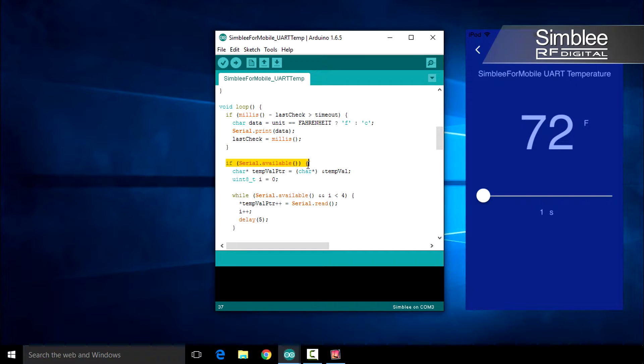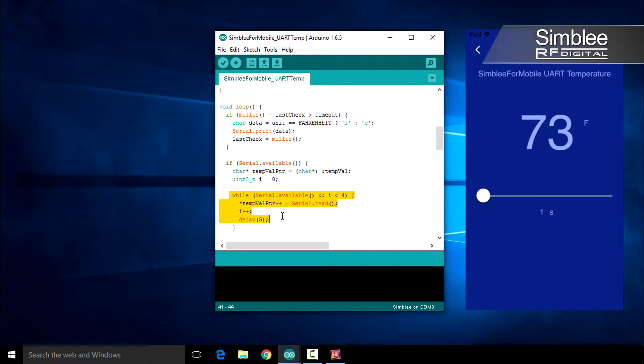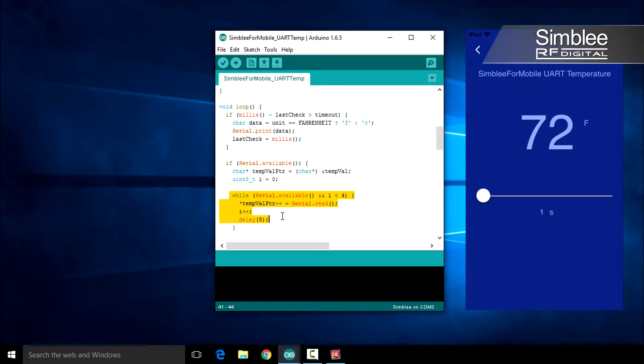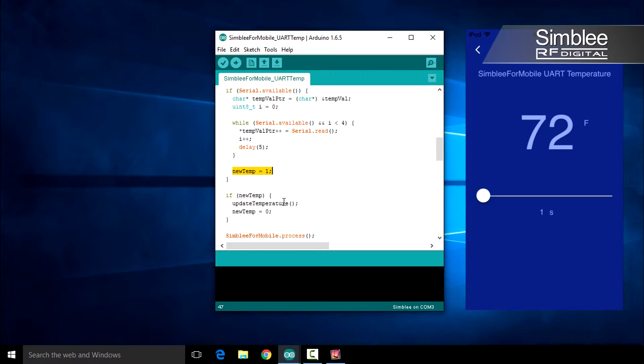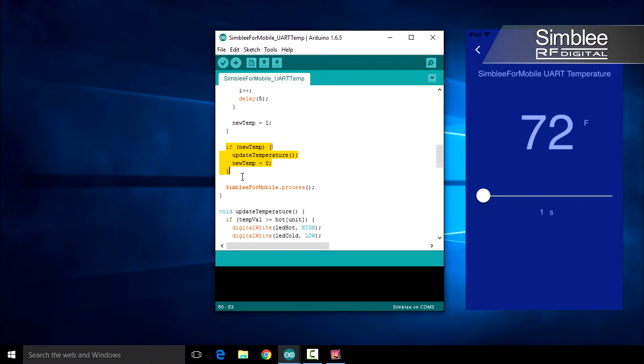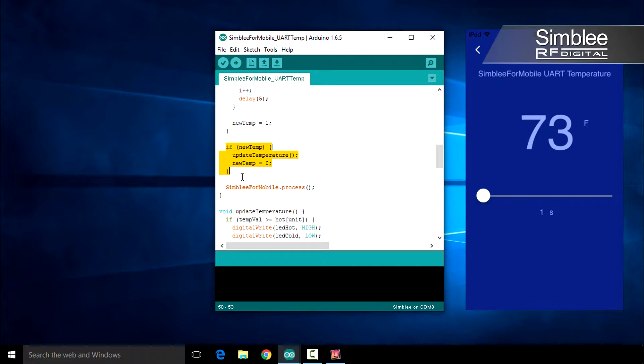Next, we'll determine if any data is being received after our request. If so, we'll read that data from UART and deposit it in our tempVal float variable. We'll also set the new temp indicator. Since the new temp indicator is set, we'll call the update temperature function and return the new temp value to 0.